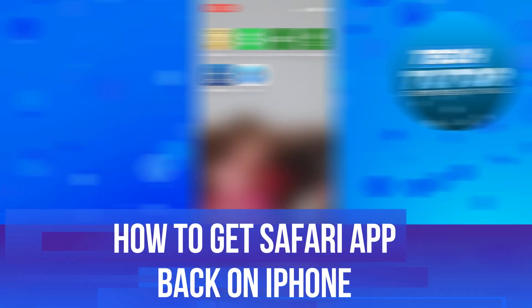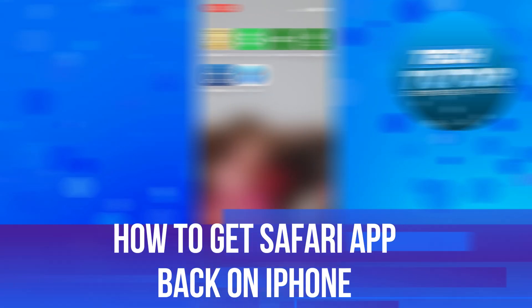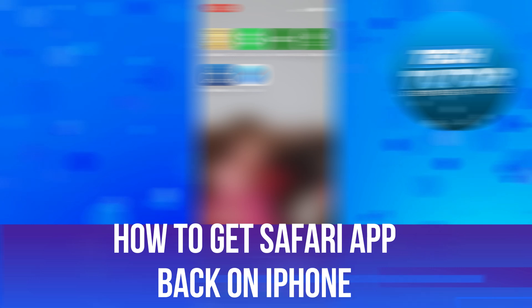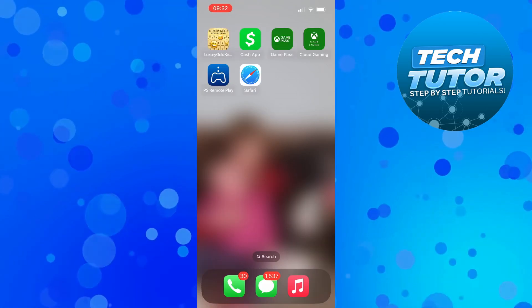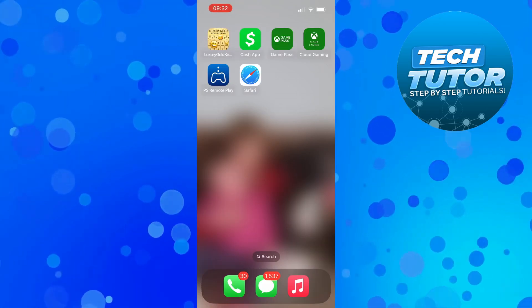In this video I will show you how to get the Safari app back on iPhone. So let's jump straight into it.